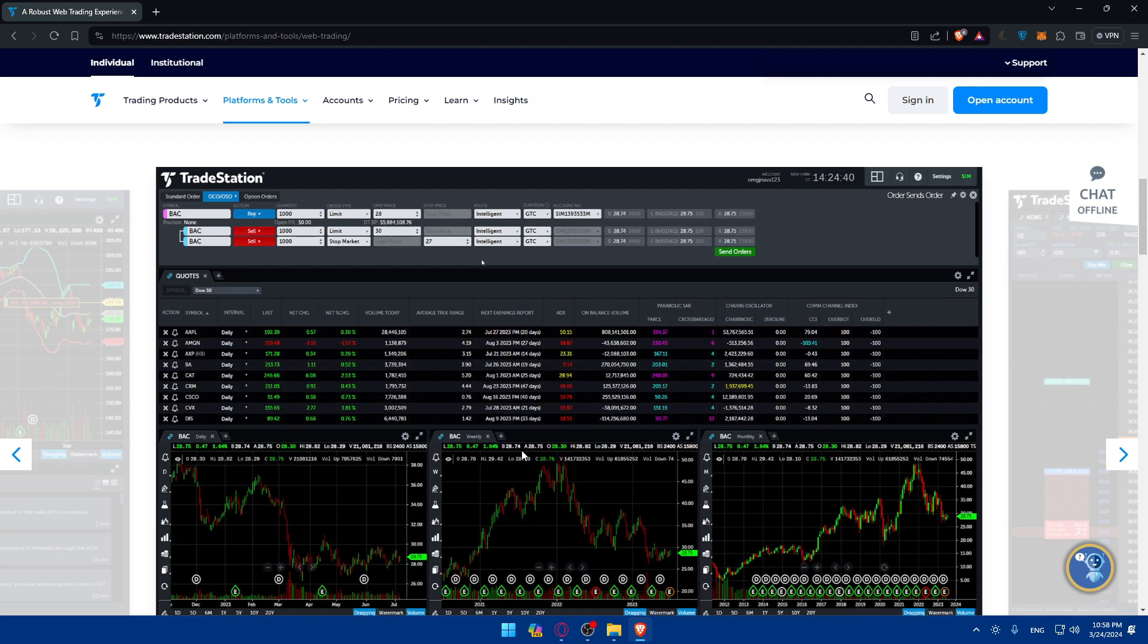And before even finalizing your future trade, carefully review all the trade details on the TradeStation order entry screen and ensure that the order parameters are accurate and verify the trade summary. Once satisfied with the trade setup, proceed to place the trade to execute your futures order.